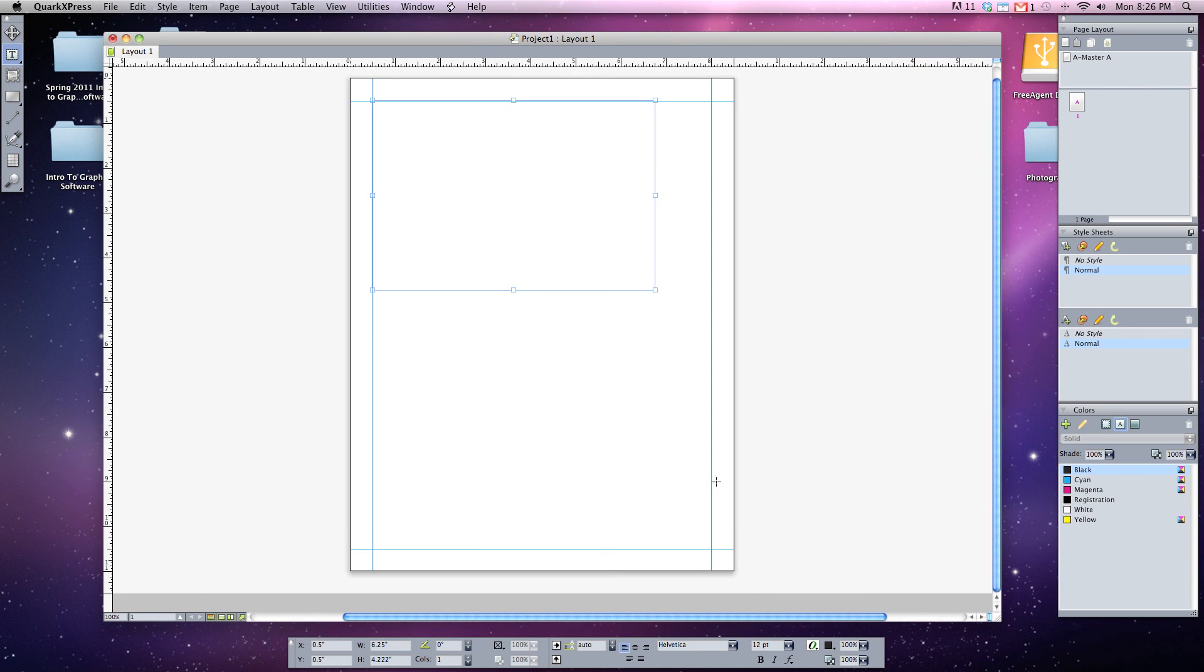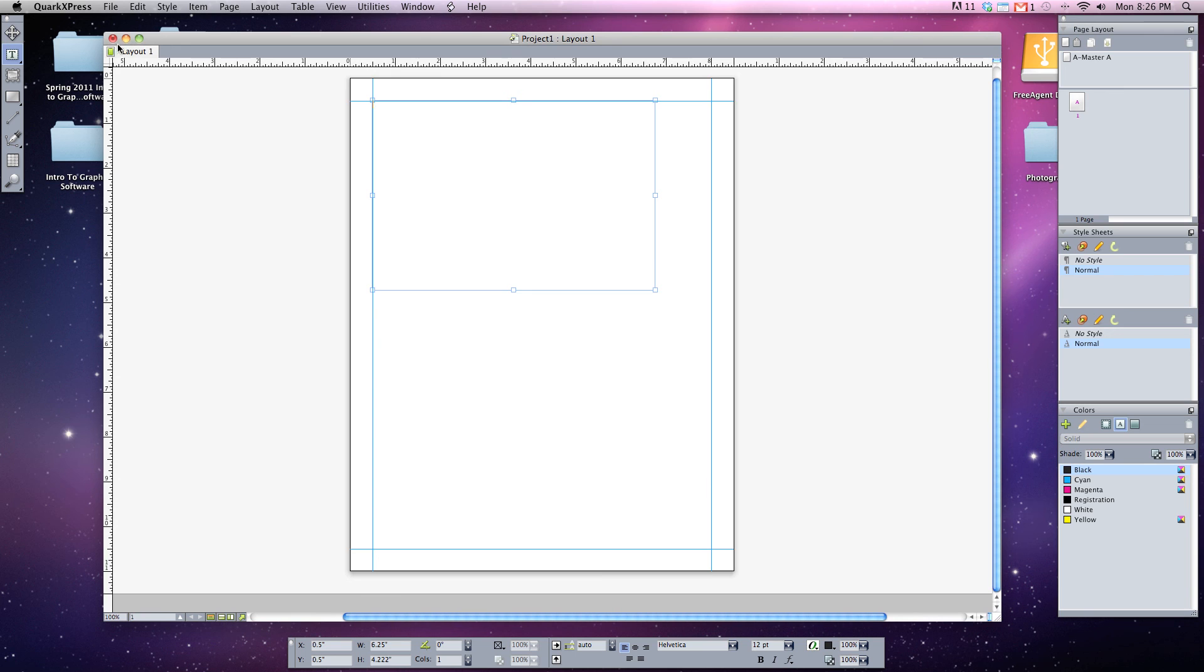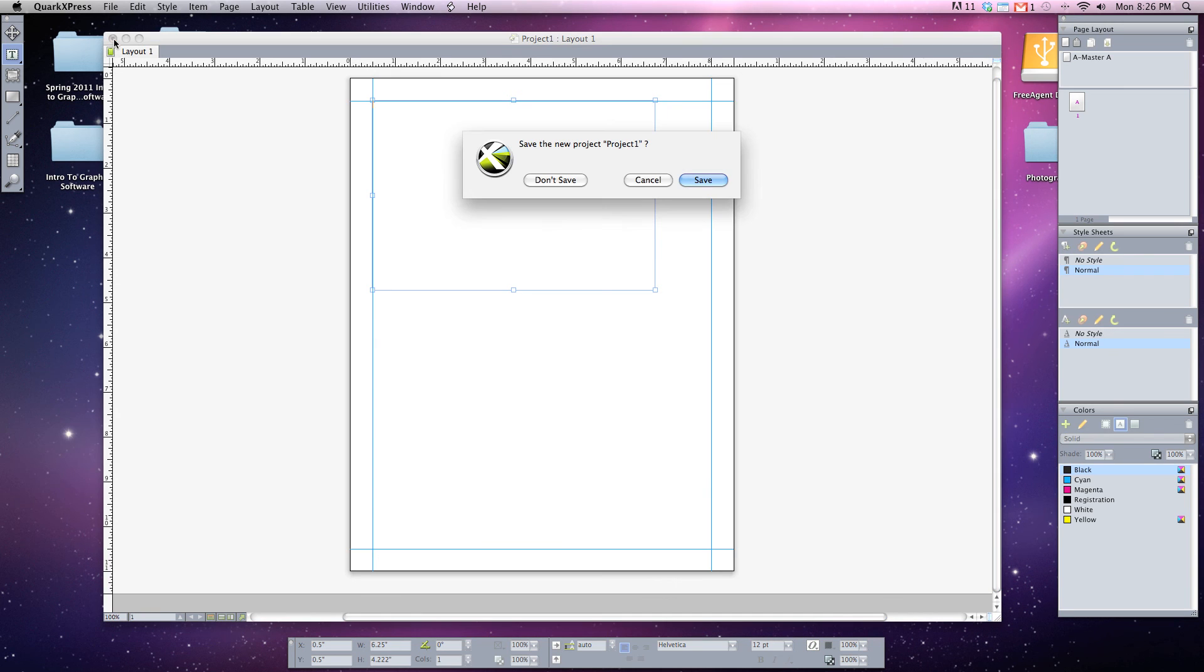So this is the layout for QuarkXPress. It's very much like a regular layout for any Adobe product. And of course, if you need to close out anything that you've created, you've got your three menus up here. So we'll click the red one and close it out. I'm not going to save this.